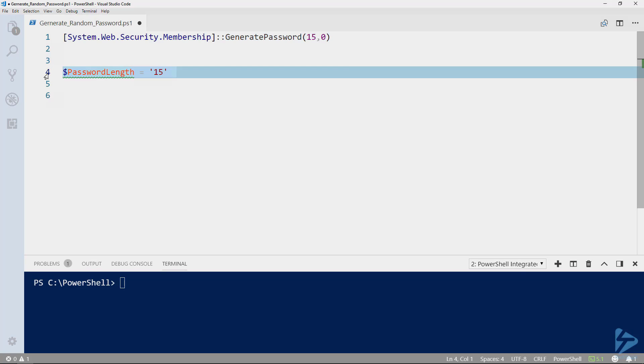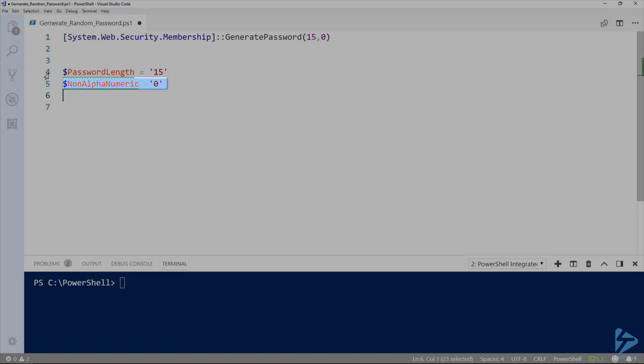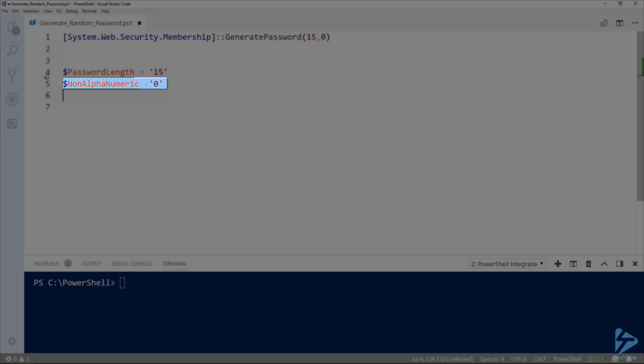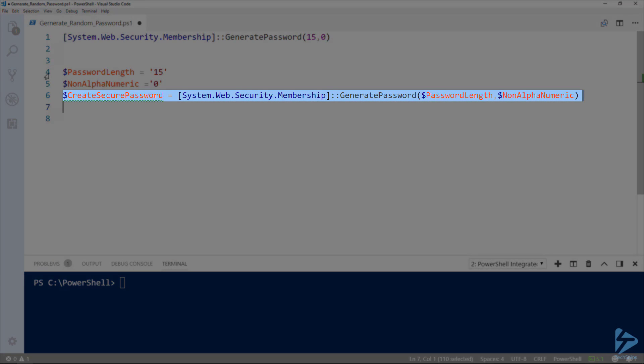First, let's create a variable for the password length. Next, let's create a variable for the non-alphanumeric character arguments. And finally, the variable to hold the created password itself.